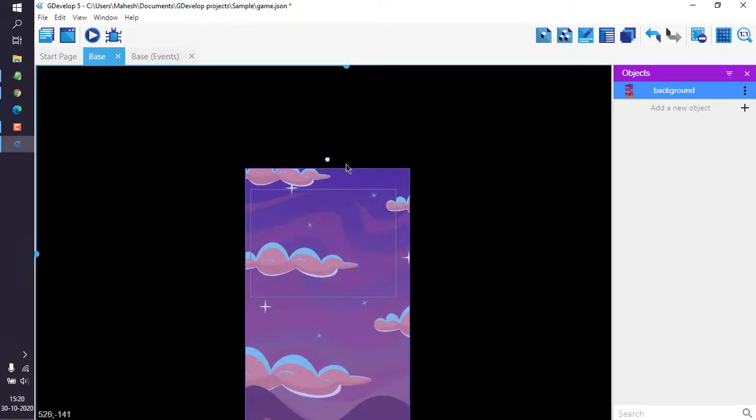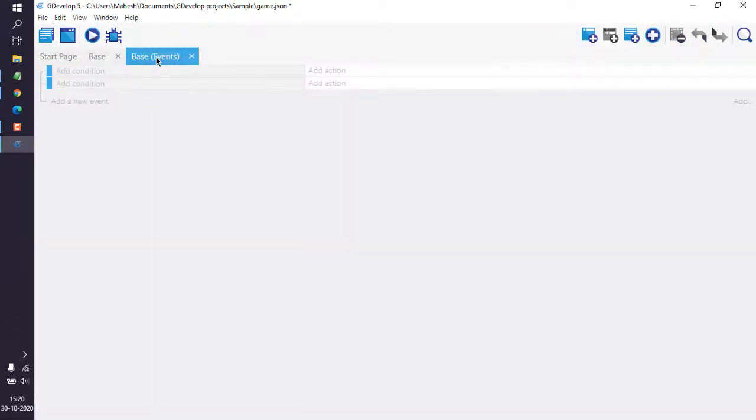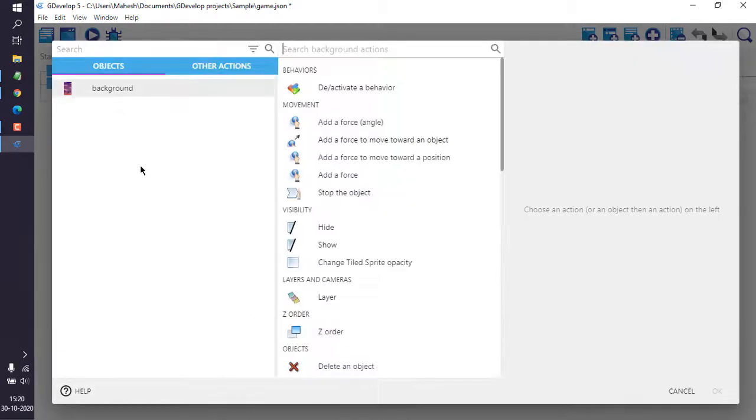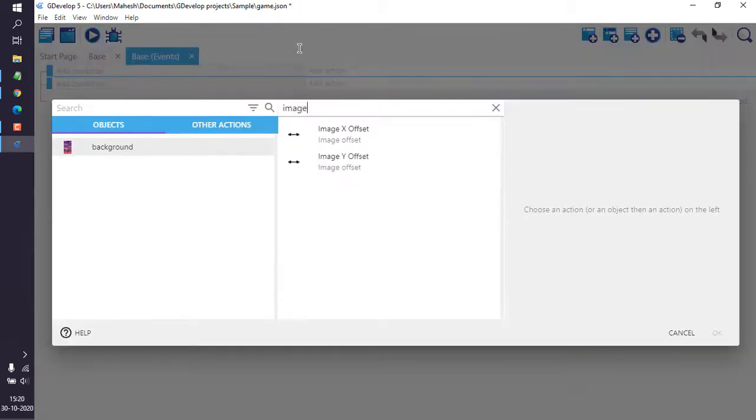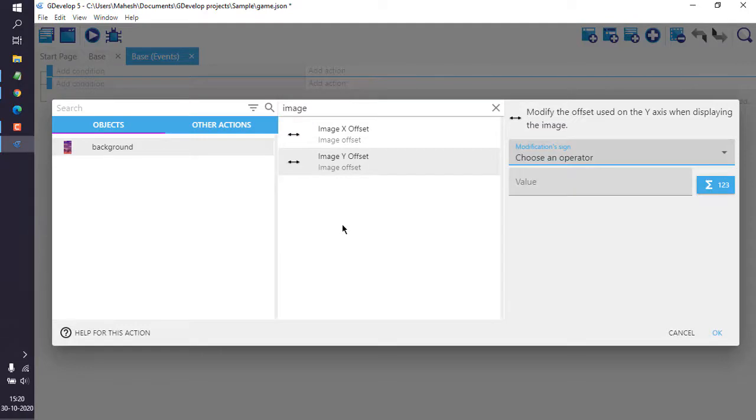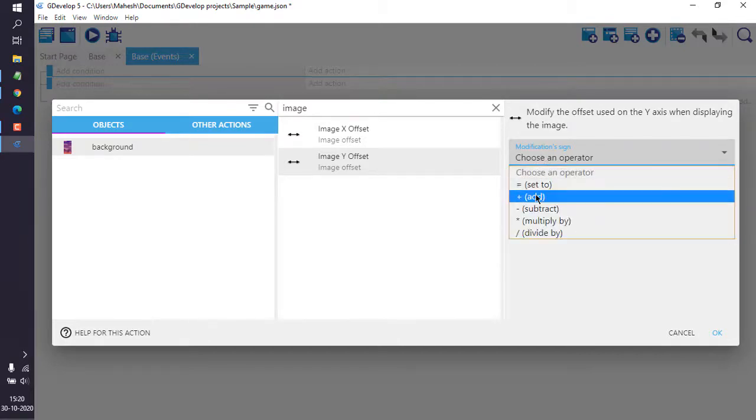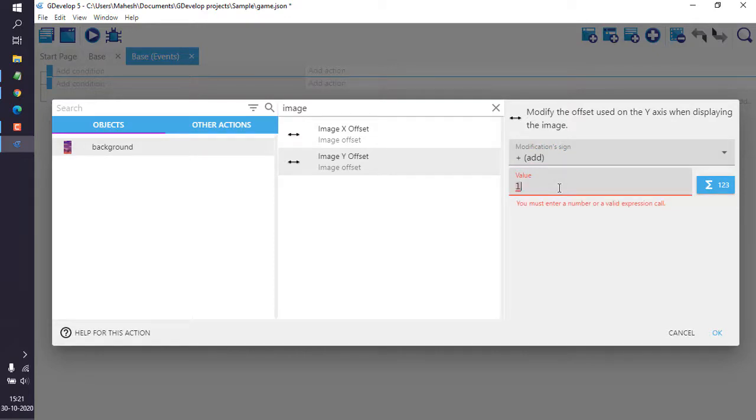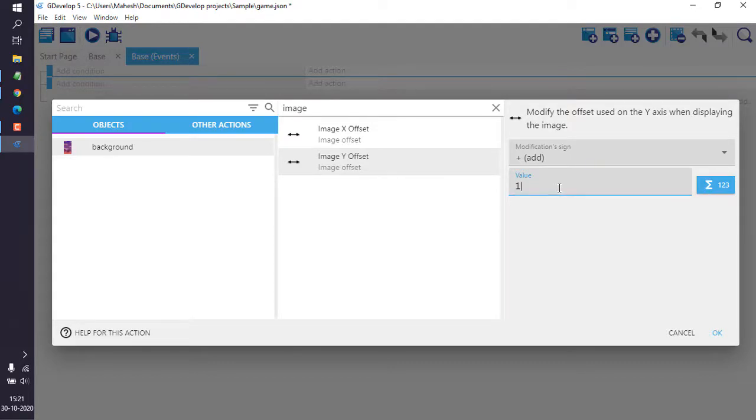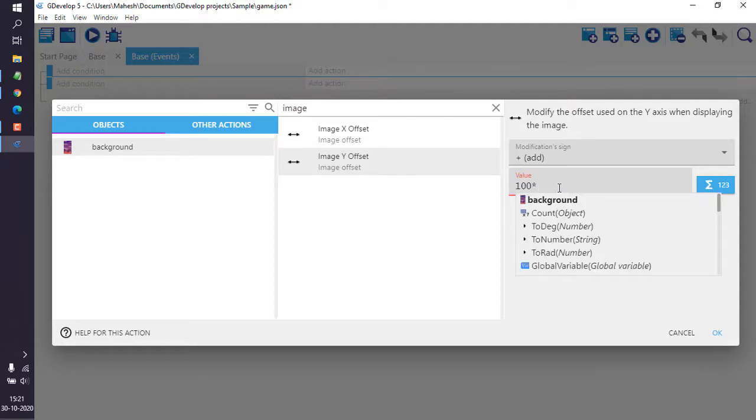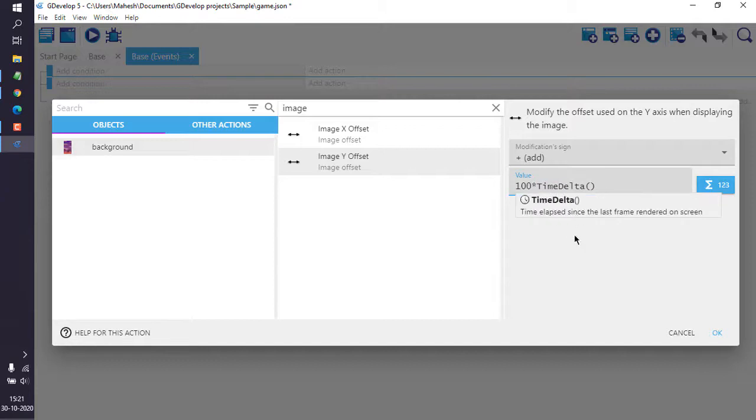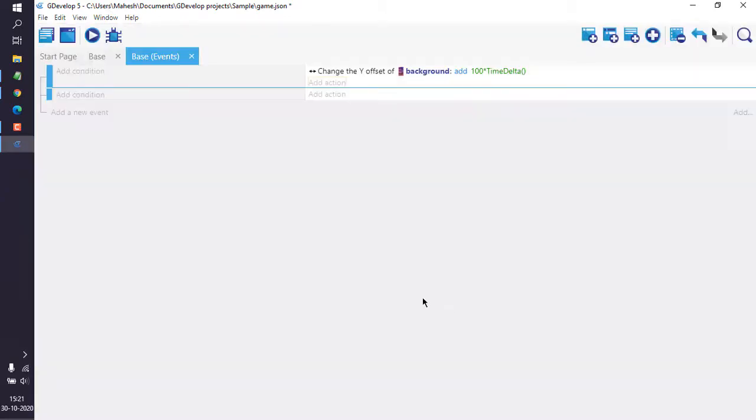Now what we need to do is check for events for that scene and we have to add action to a new event. When we click on add event we get this add action. Now we have to choose on which object it will apply, so background. Now search for image offset that goes for y-axis. Y-axis is your vertical. Next thing you have to choose modify, assign, choose add, and for value set 100. Now multiply this with time delta. Time delta function will auto-complete. Now click on okay.